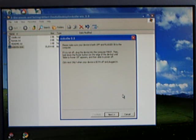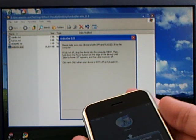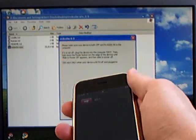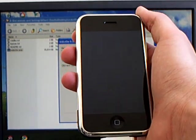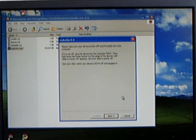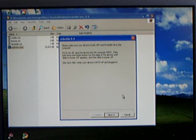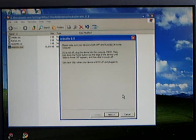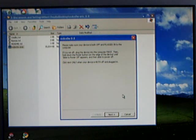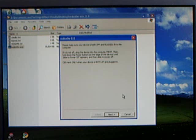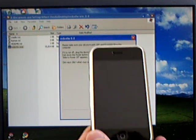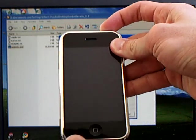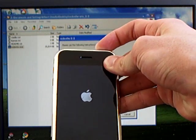Then click next then make sure your iPhone is both off and plugged into the computer. So now we're going to turn it off and make sure your iPhone is still plugged in after it powers off. Then tap next. Hold down the power button for 5 seconds then hold down the home button.